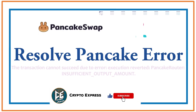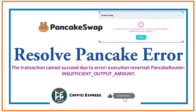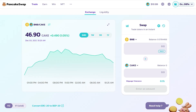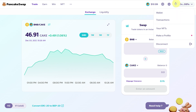Hello everyone. Today's video is about an error on PancakeSwap — the 'Insufficient Output Amount' error — which we encounter while swapping some tokens on PancakeSwap. Let's see a practical demo of that.